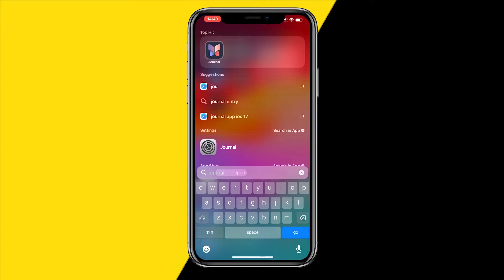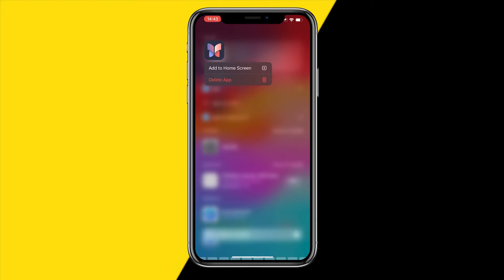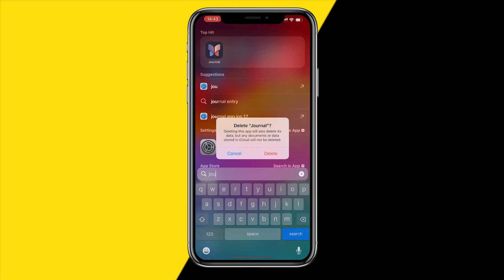However, doing that will only remove it from your home screen — the app will still be on your iPhone. For example, if I type in 'Journal' right now, it will still appear.